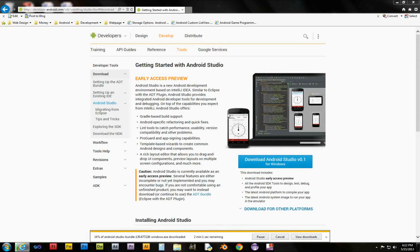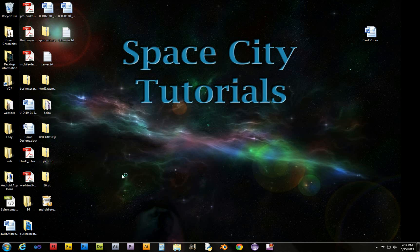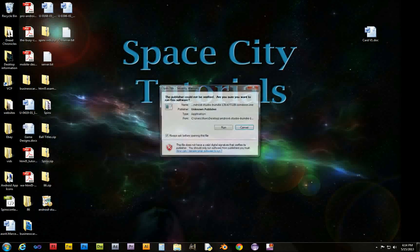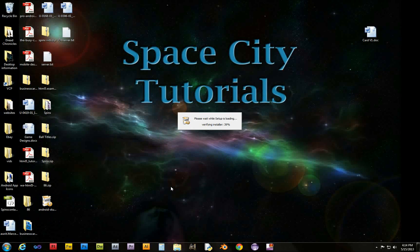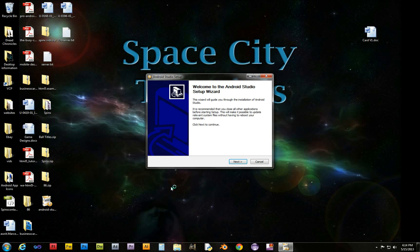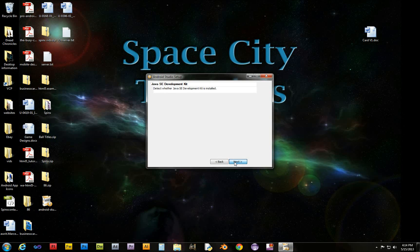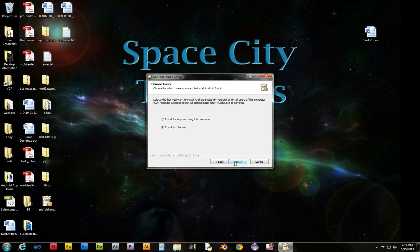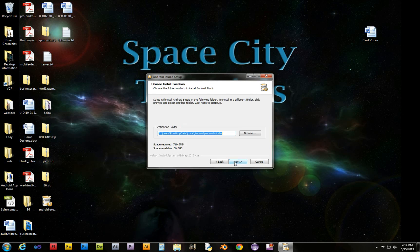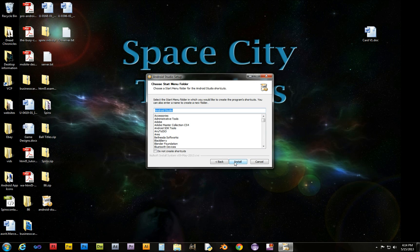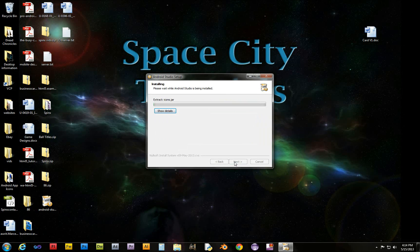So we'll go ahead and download this. Alright, cool beans — we got it downloaded. Let's go ahead and give this a shot. It's a standard installation wizard, and just like everything else, just a series of prompts.